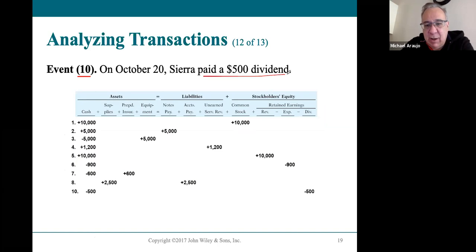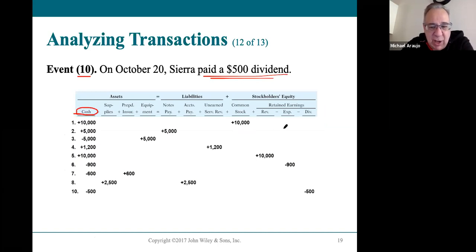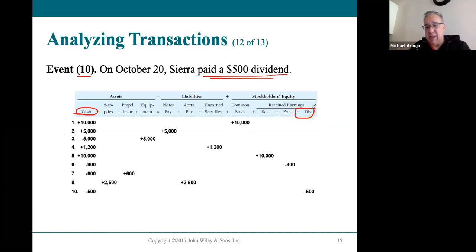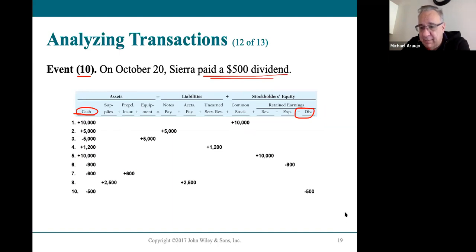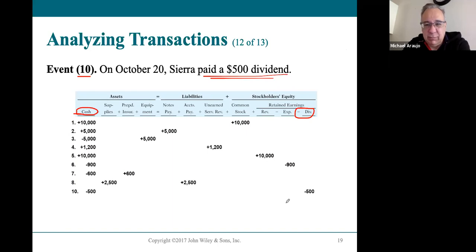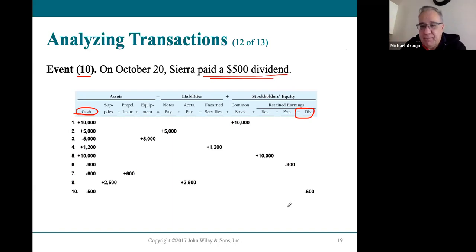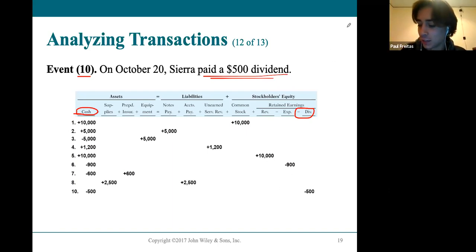Event 10: they paid a cash dividend. We have less cash, and dividends mean less retained earnings — we take it away on the retained earnings statement. As an accountant: debit dividends $500, credit cash $500. That's exactly right.